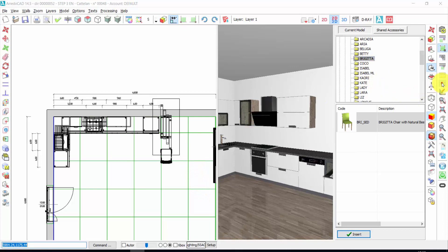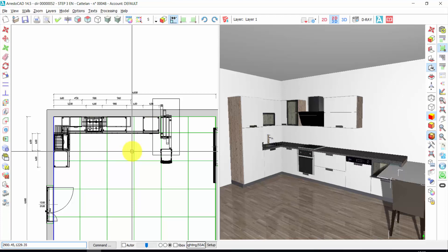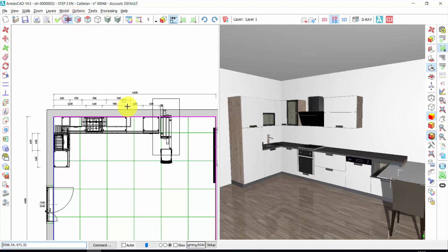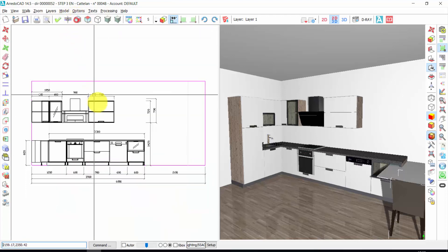Let's see how to change the dimension of an element, or how to move, copy, delete or rotate an element. For example, let's choose this working wall.